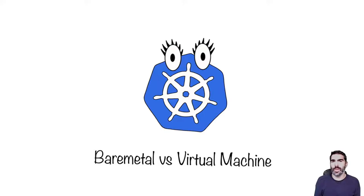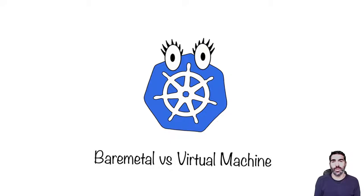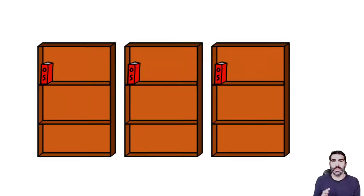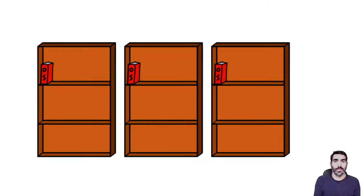I'm going to explain really quickly the difference between installing Kubernetes over bare metal or virtual machine. I'm going to start with an example that uses bookshelves instead of computers. We are going to have three of them.